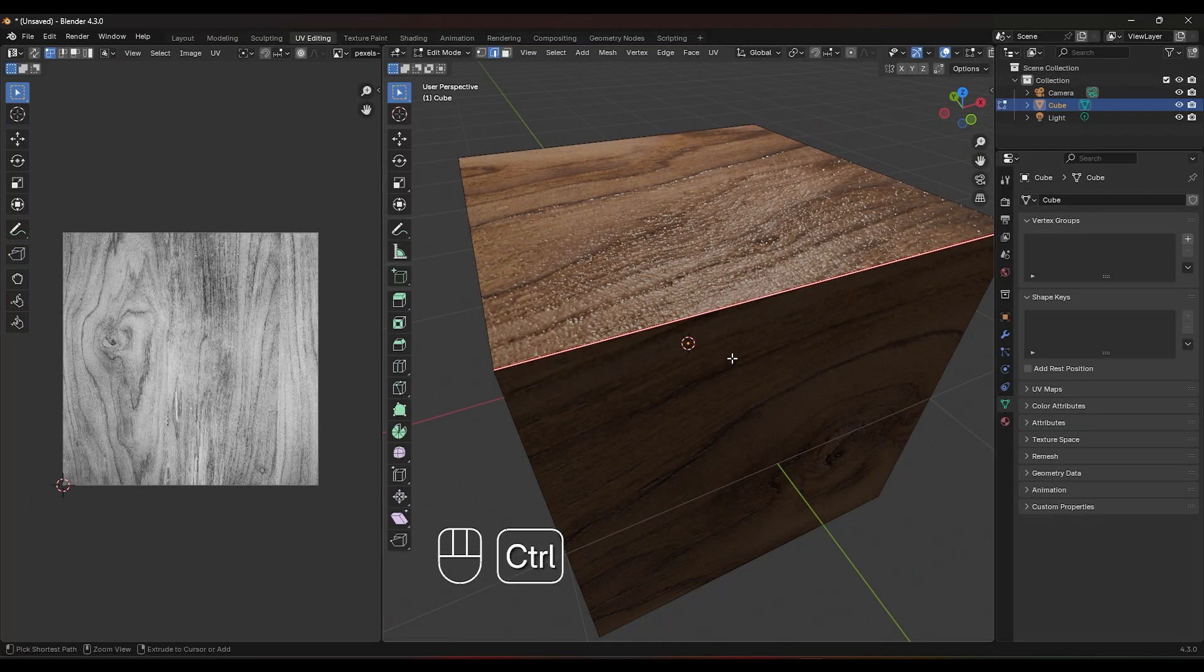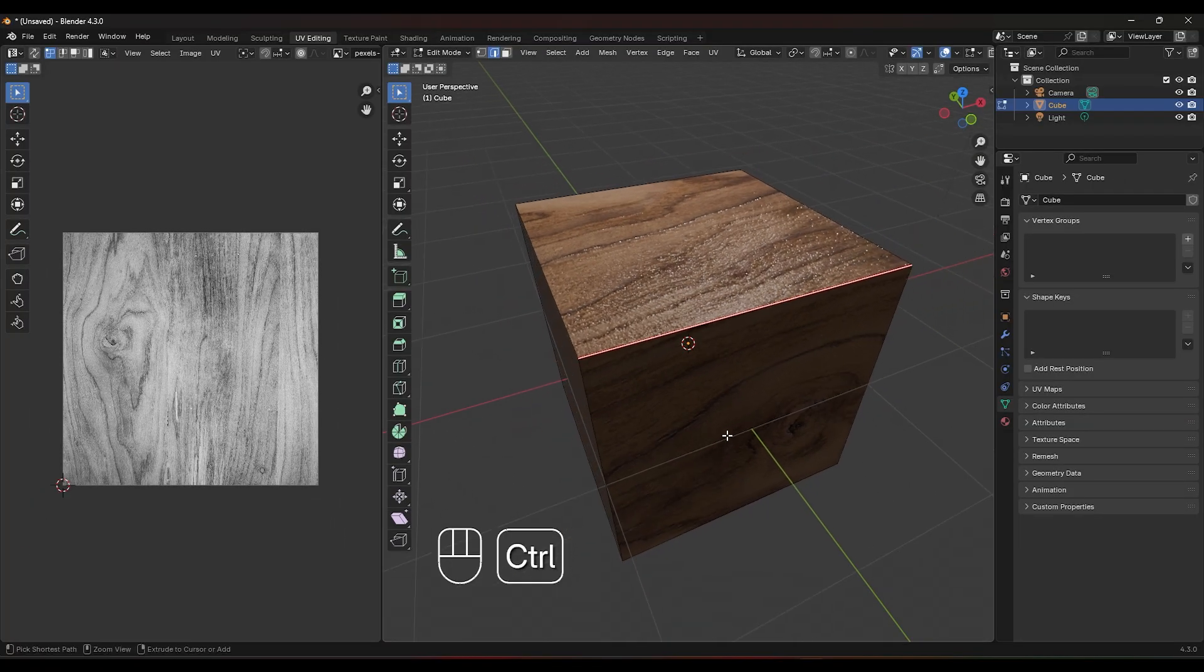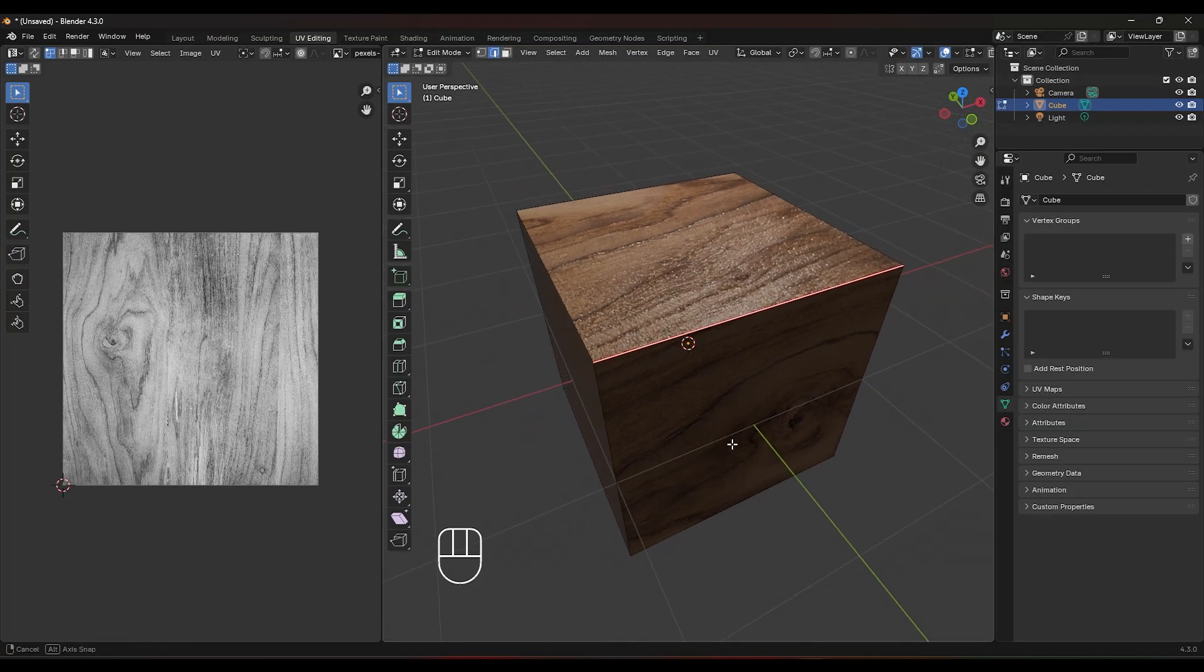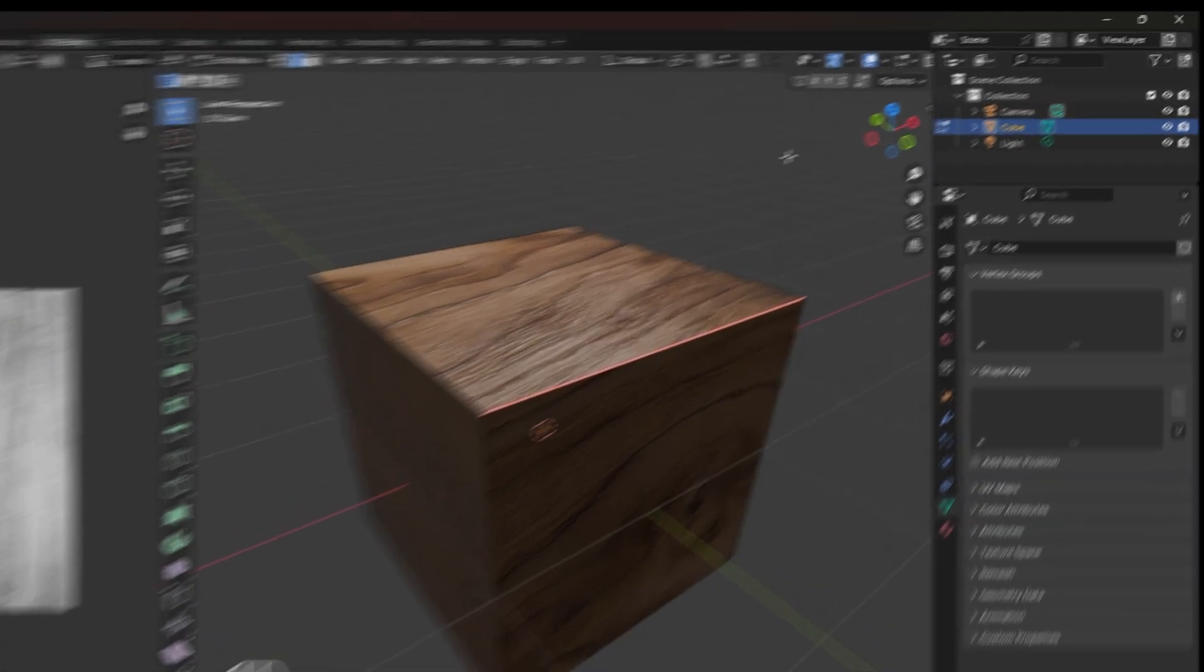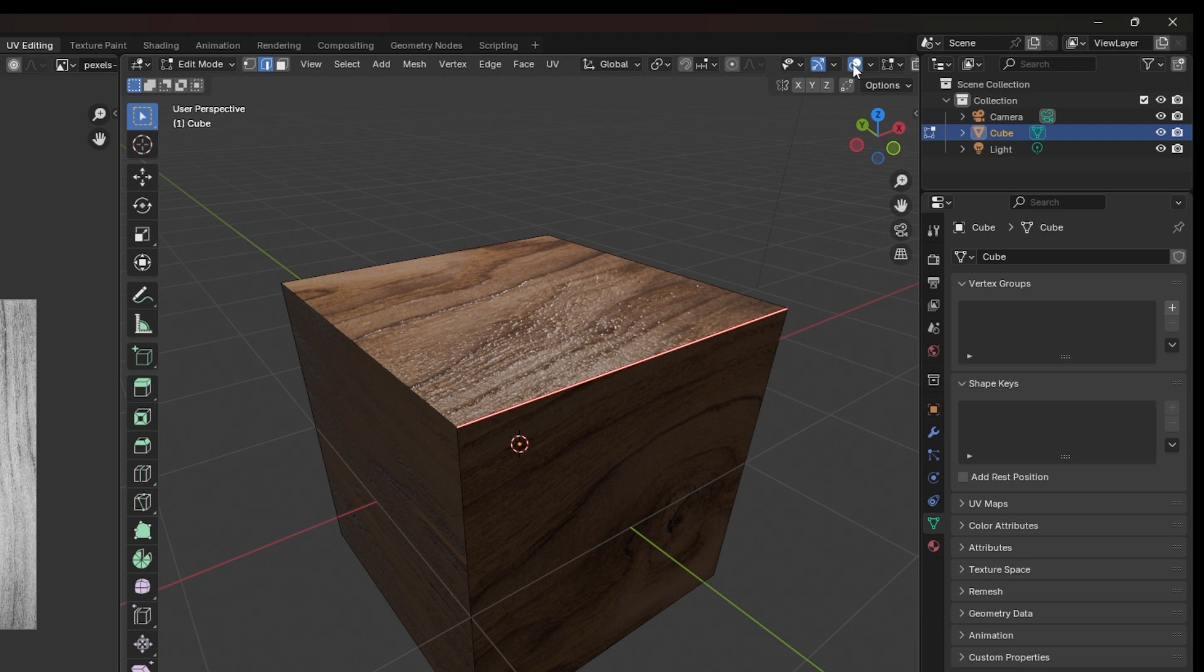Once you're happy with your UV layout, you can move on to adding textures. If you want to see how the textures will look on your object, switch to material preview or rendered view in the 3D viewport.